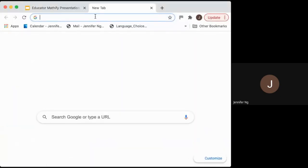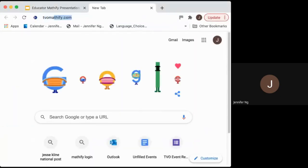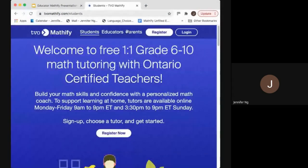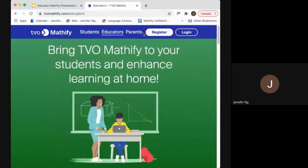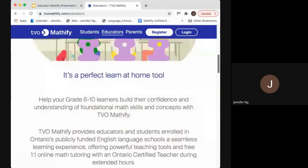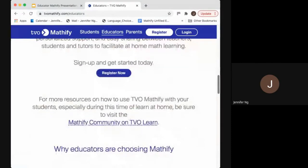To start, if you can go to tvomathify.com — I'll also share that in the chat box. When you go to the site, click on Educators and then Register. I'll share that link in the chat box now.